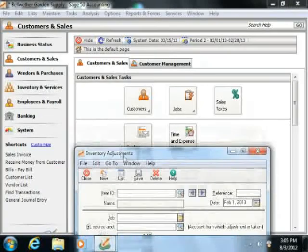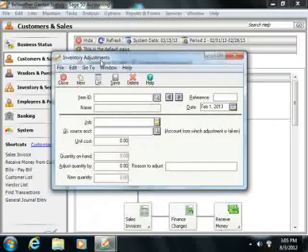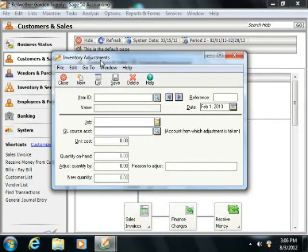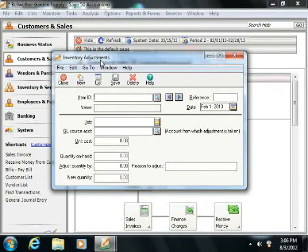Within the inventory adjustments window, you can enter either an increase or decrease to inventory.